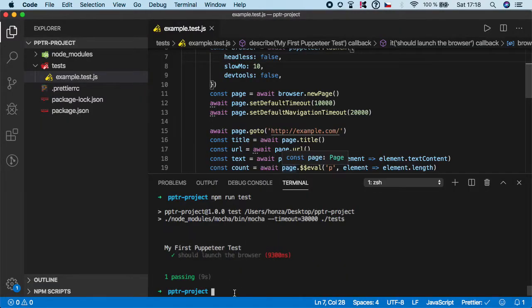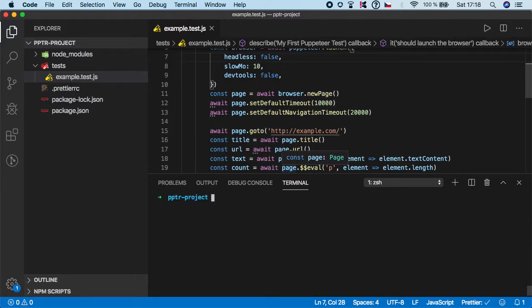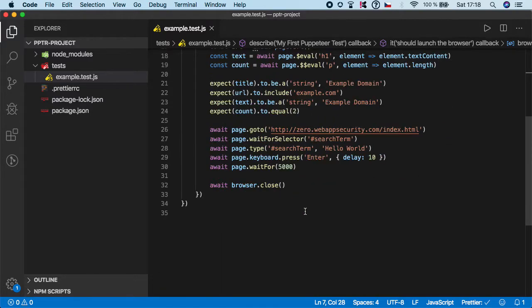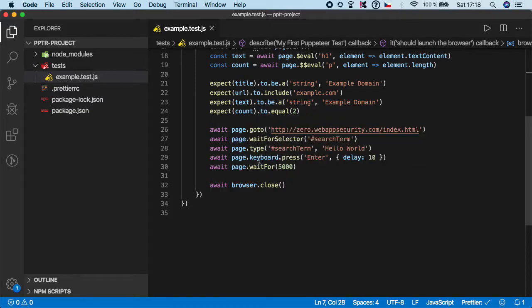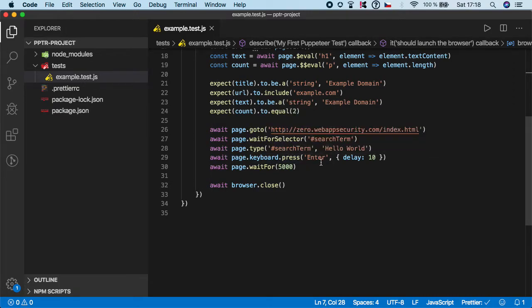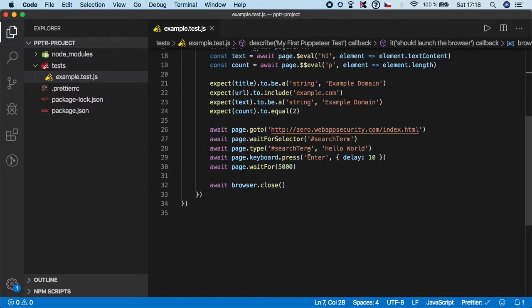That's pretty much it. If you want to simulate any keyboard press, all you have to do is call page.keyboard.press and then specify the value of that keyboard. There's a lot of combinations, but most likely you'll be working with enter, maybe escape, and you can also specify delay between the keystrokes.